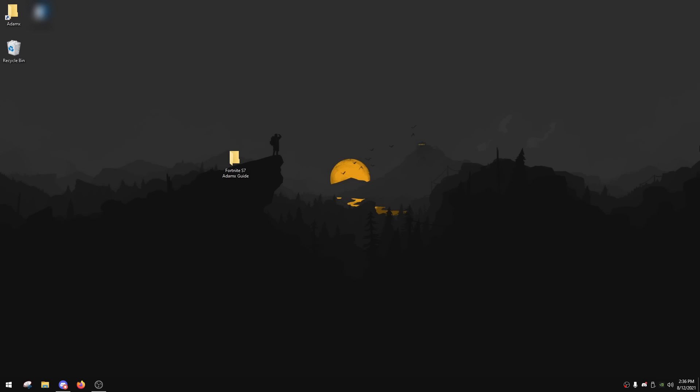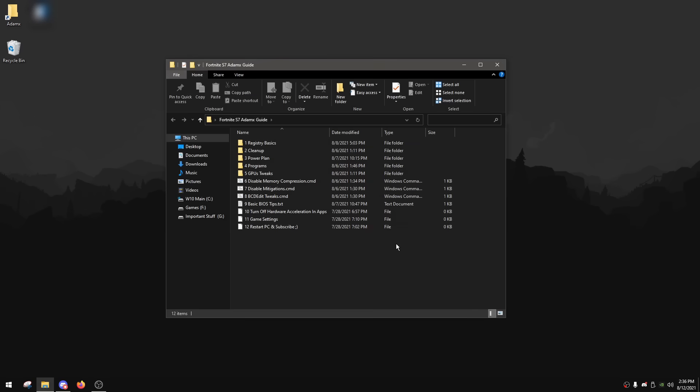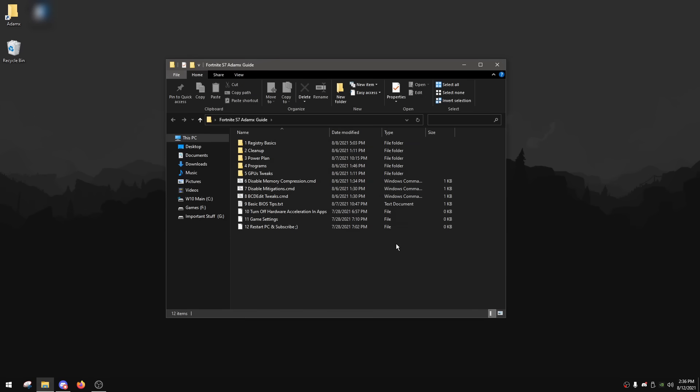Alright, so first of all, my first video back is gonna be a Fortnite Season 7 performance guide. So as always, download the pack, the link will be down below in the description. After you download it, you're gonna need to extract it with 7-Zip or WinRAR or the normal Windows extractor. After you extract it, you will simply just need to open it and in here you're going to see a collection of tweaks that will help improve your input latency and improve your performance.